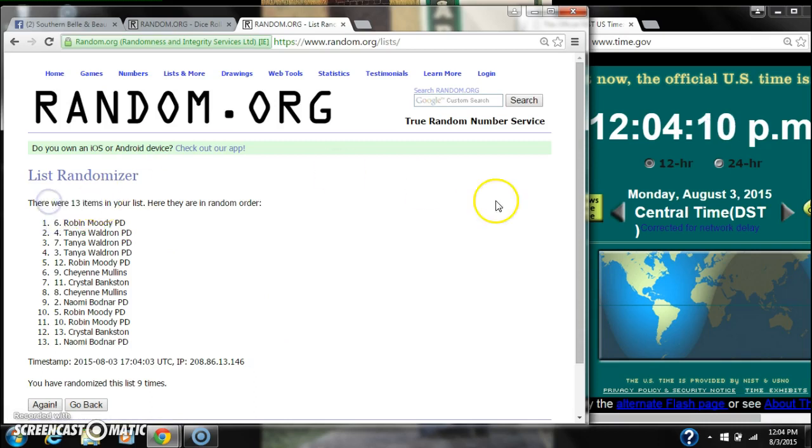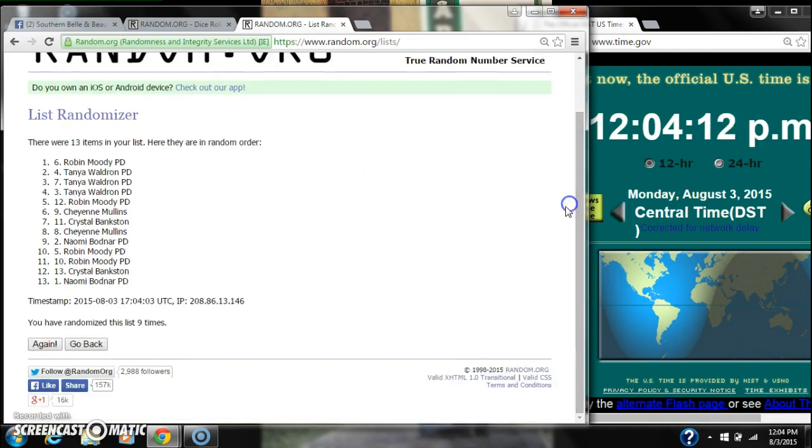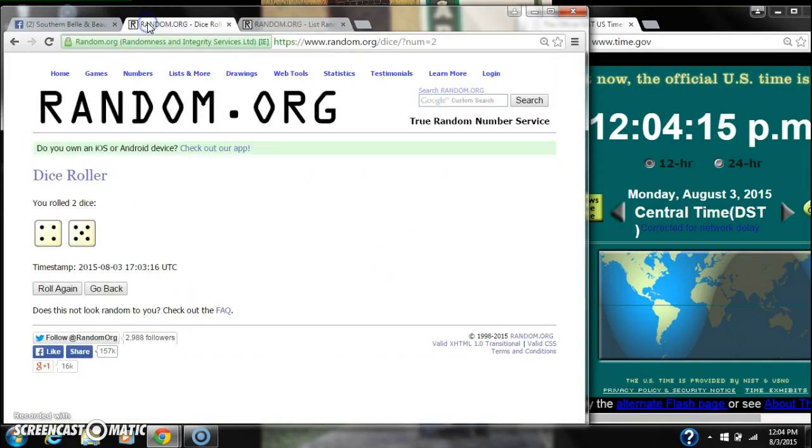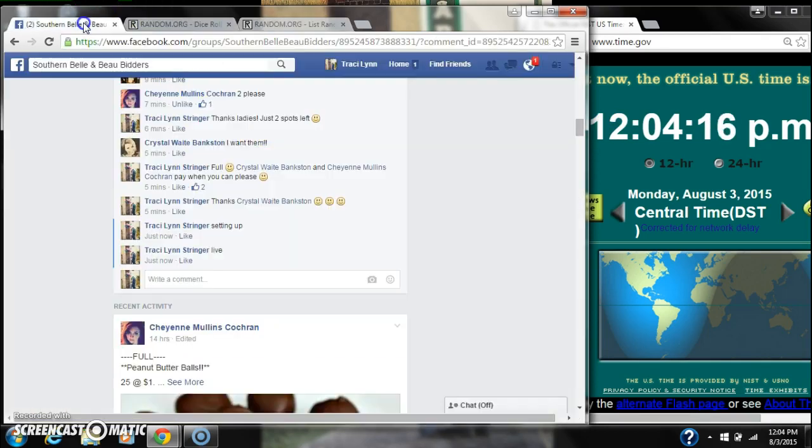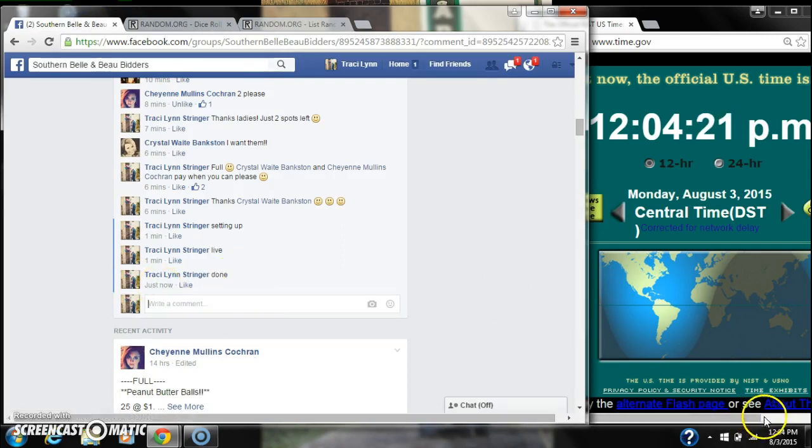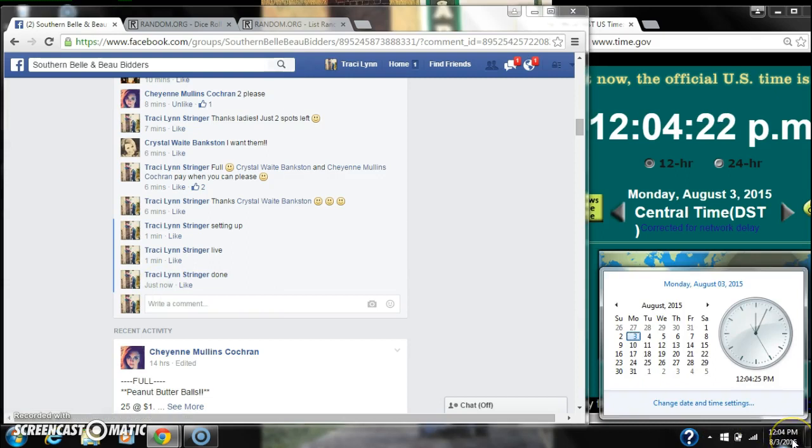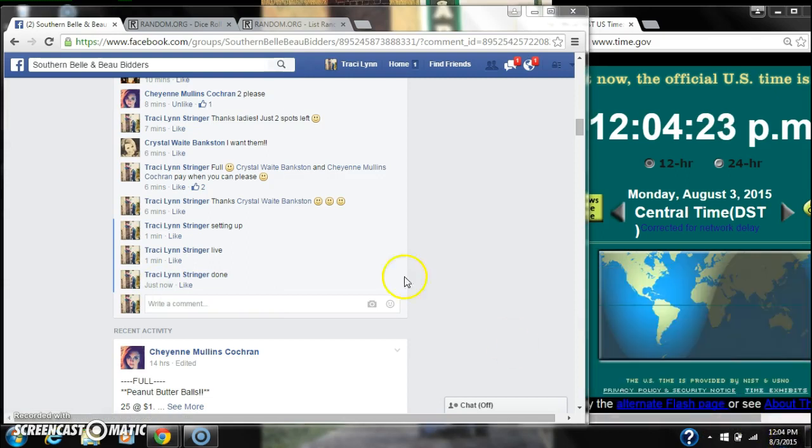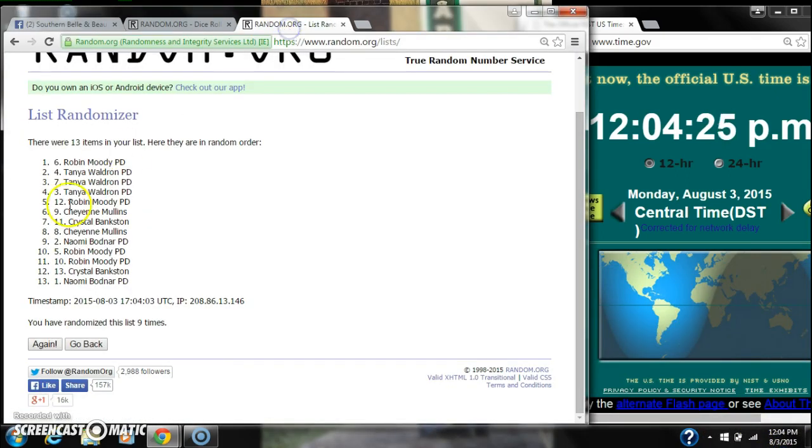There were 13 items on the list. We randomized nine times. The dice did call for a 9. We are done at 12:04. So congratulations to spot number 6, Rob and Moody. Let me know which bar you want.